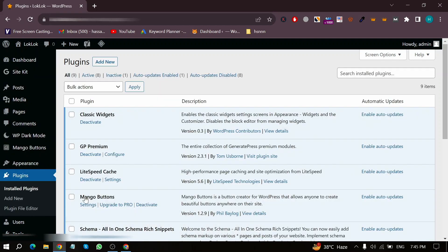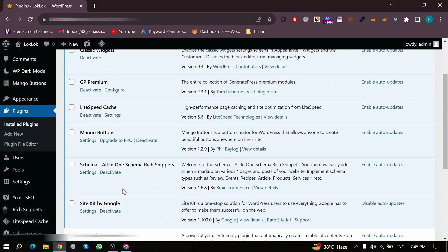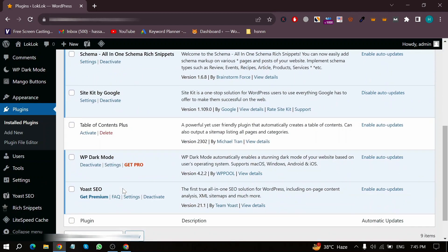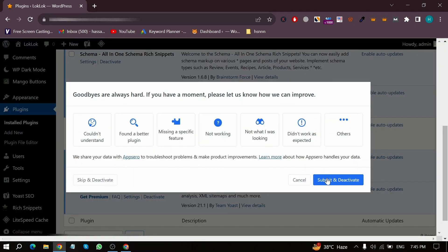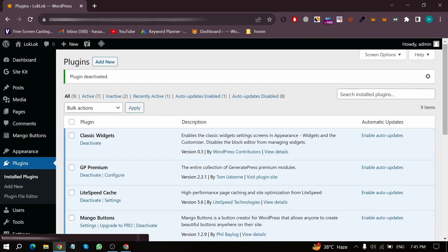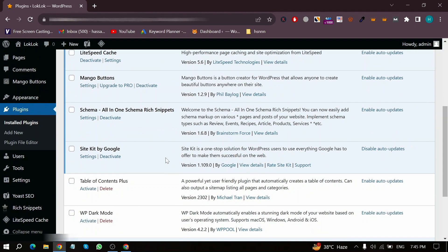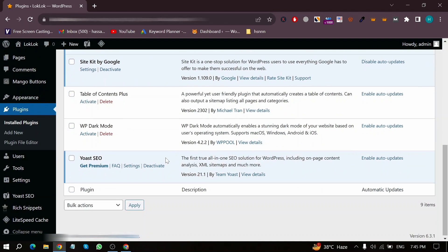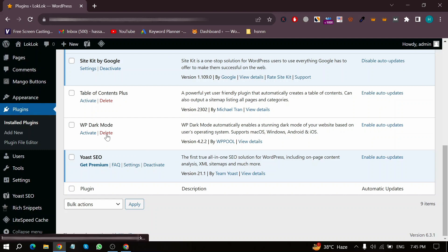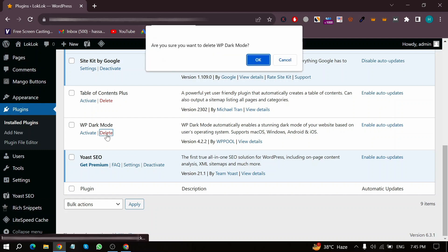Now in this screen, here are all my installed plugins, and I want to deactivate the WP Dark Mode plugin. So first click on Deactivate and then Delete this plugin, and dark mode will be removed from your WordPress website.